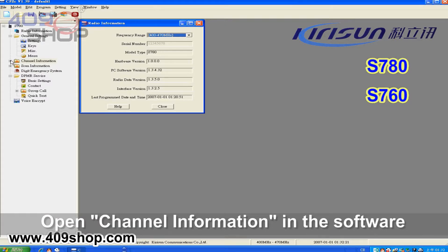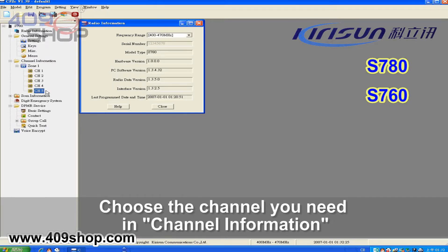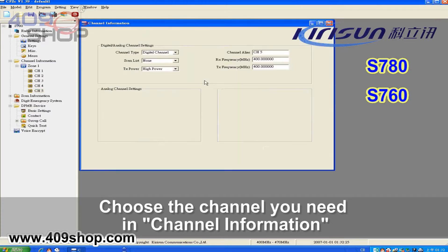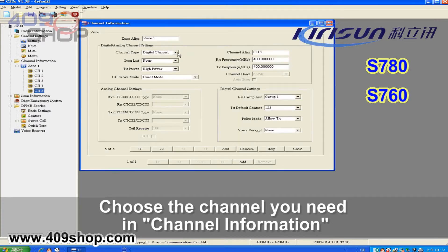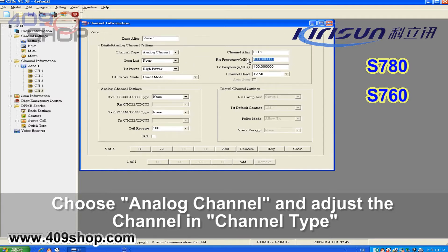Open the software. Choose the channel you need in Channel Information. Then choose Analog Channel and adjust the channel you need in Channel Type.